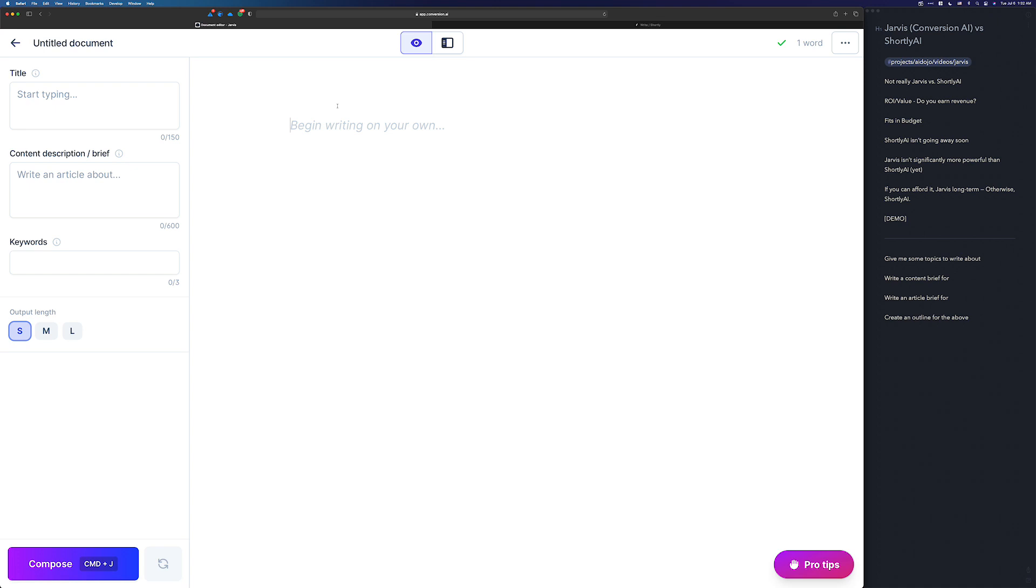If it's a business of yours, like maybe you have a team, or you just want to be better prepared for the future as Jarvis continues to improve and do different things than Shortly AI, and you're making money from your writing, then I would pick Jarvis if it fits in your budget. If it doesn't, I would say go with Shortly AI. It's a lower priced alternative, still exceptionally powerful, and it's not going away anytime soon. That is straight from the Jarvis team.